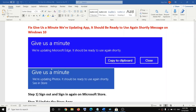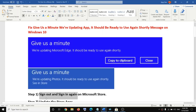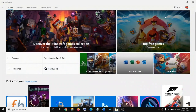There are multiple steps, so at the end of each step you can go ahead and check if the application still has the problem, then move on to the next step. The first step is to sign out and sign in again on the Microsoft Store, so open Microsoft Store.